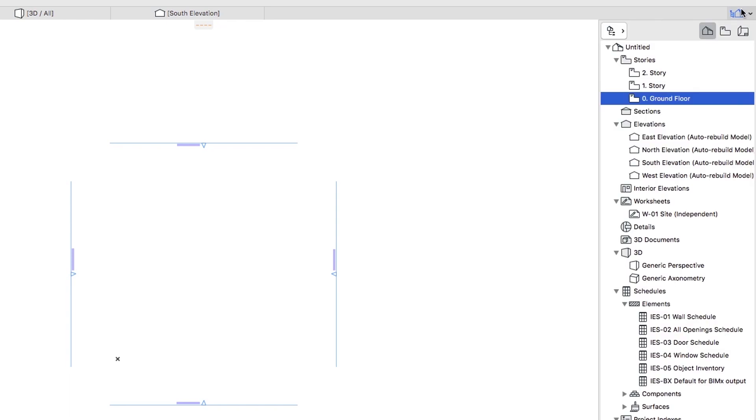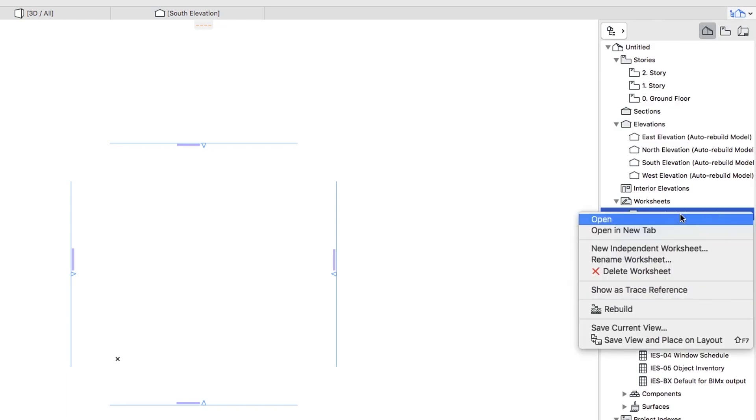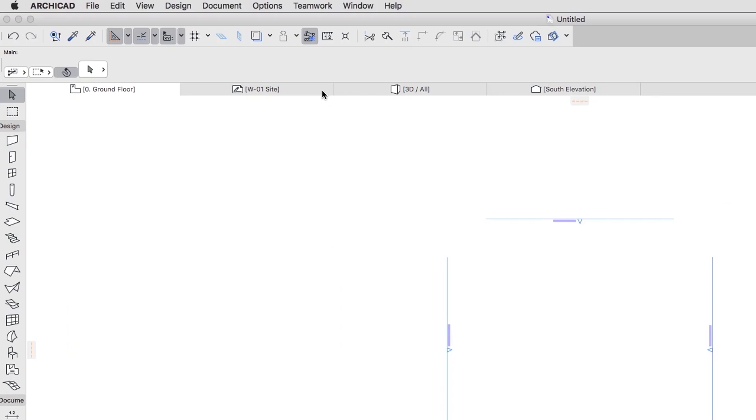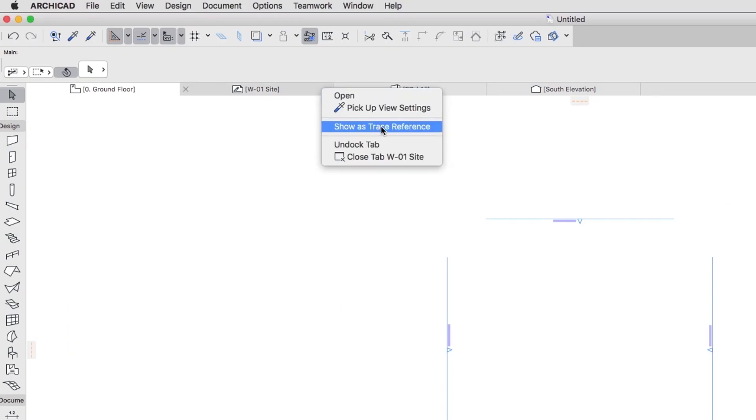Right-click the W01 Sight Worksheet in the pop-up Navigator or W01 Sight Tab in the Tab Bar and choose Show as Trace Reference to select it as a Traced View.